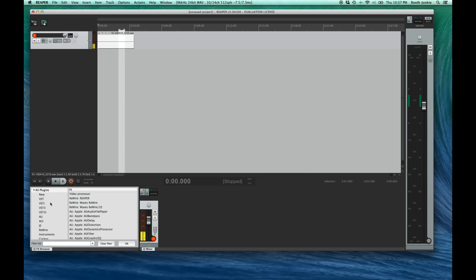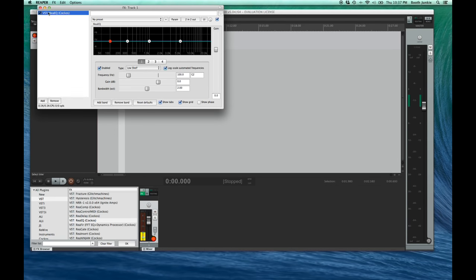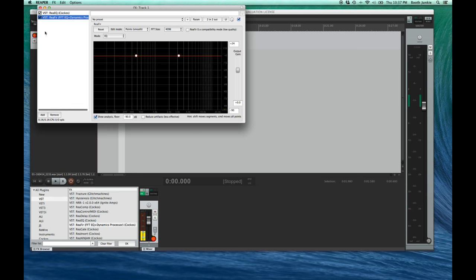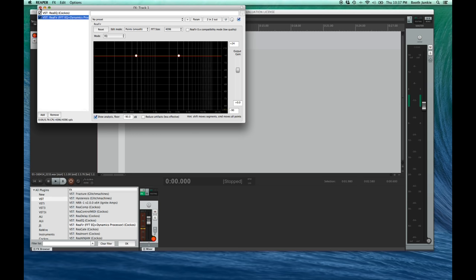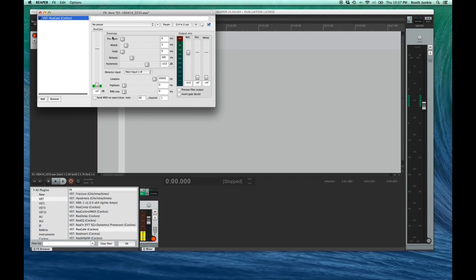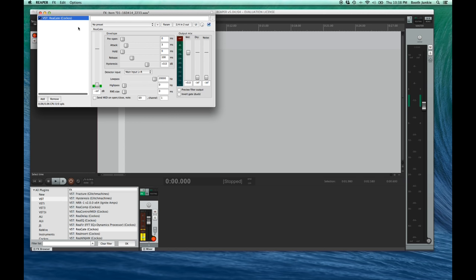So, now we can come over to our FX browser, and we can drag an effect from our FX browser directly onto the mixer for the track we want to apply it to. Or, we can drag it up onto the track that we want to apply it to, and that will apply the FX to the whole track. Or, we can even drag an effect onto a specific item. In this case, the effect will only apply to that specific item. That is awesome!